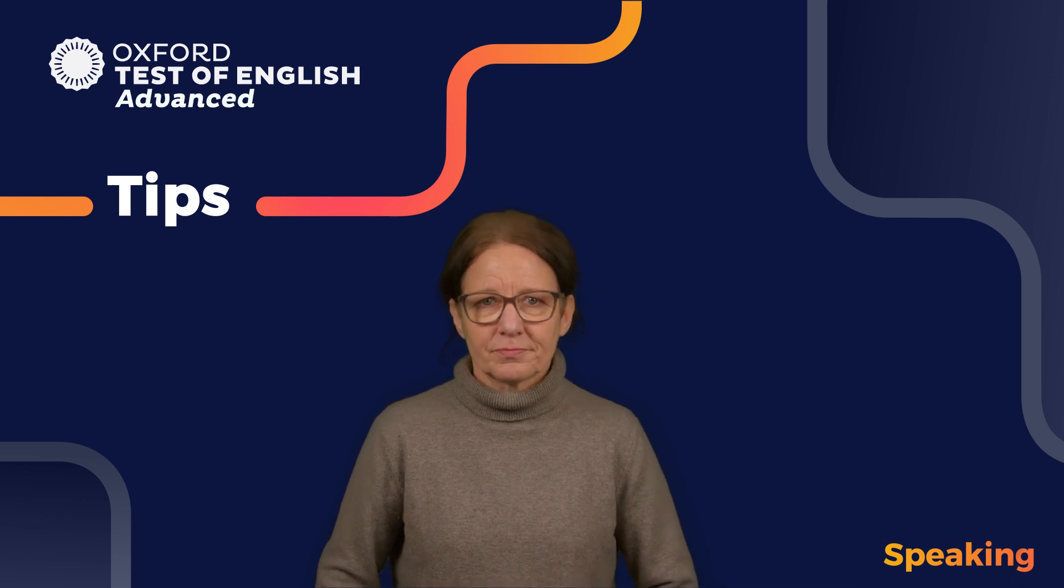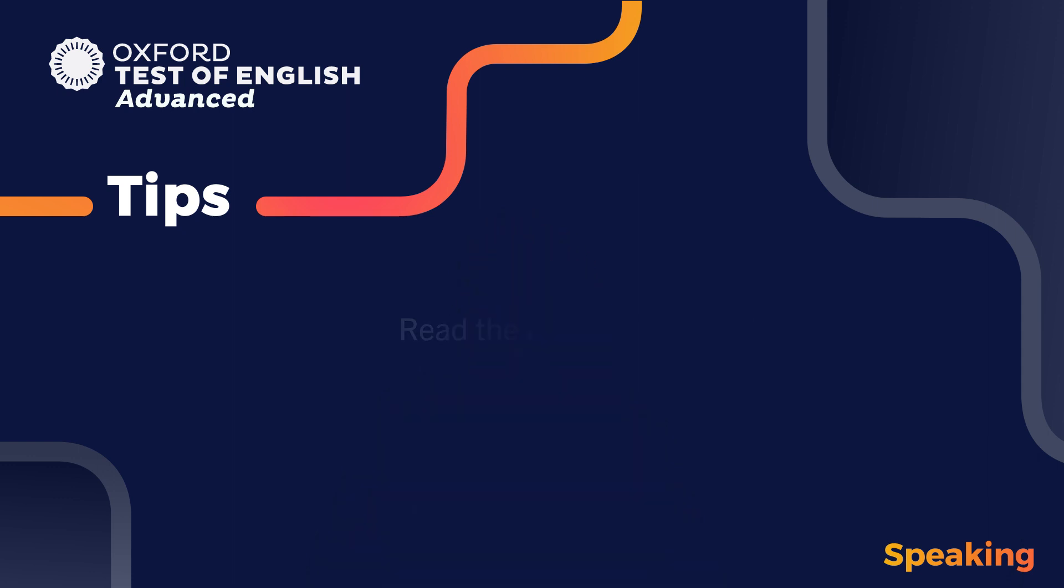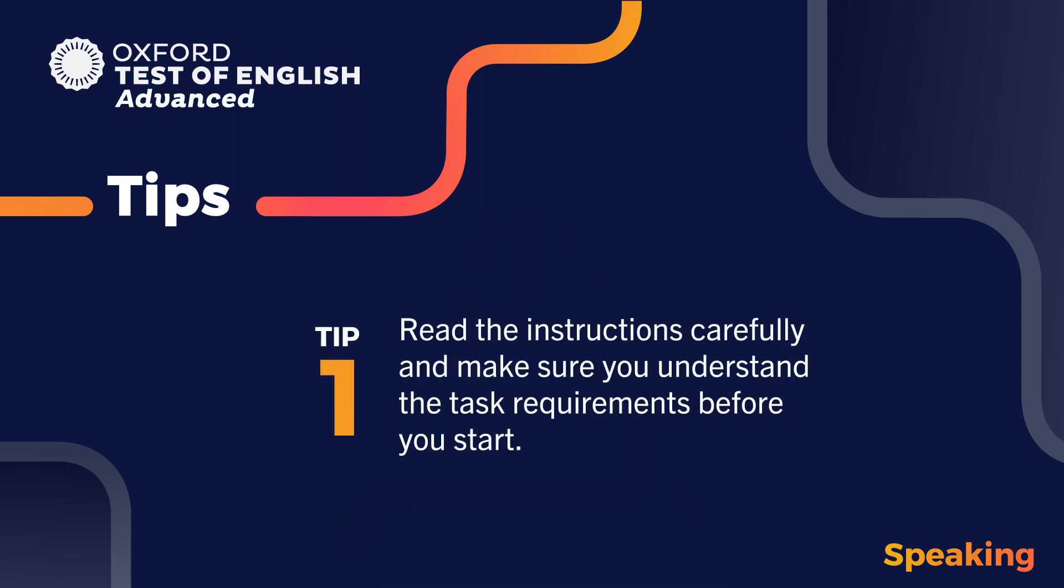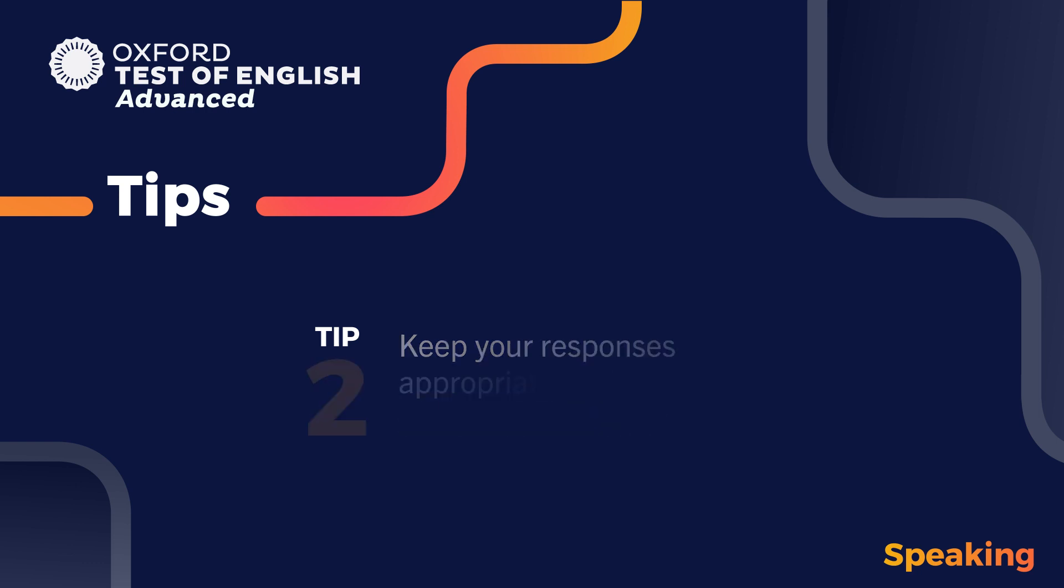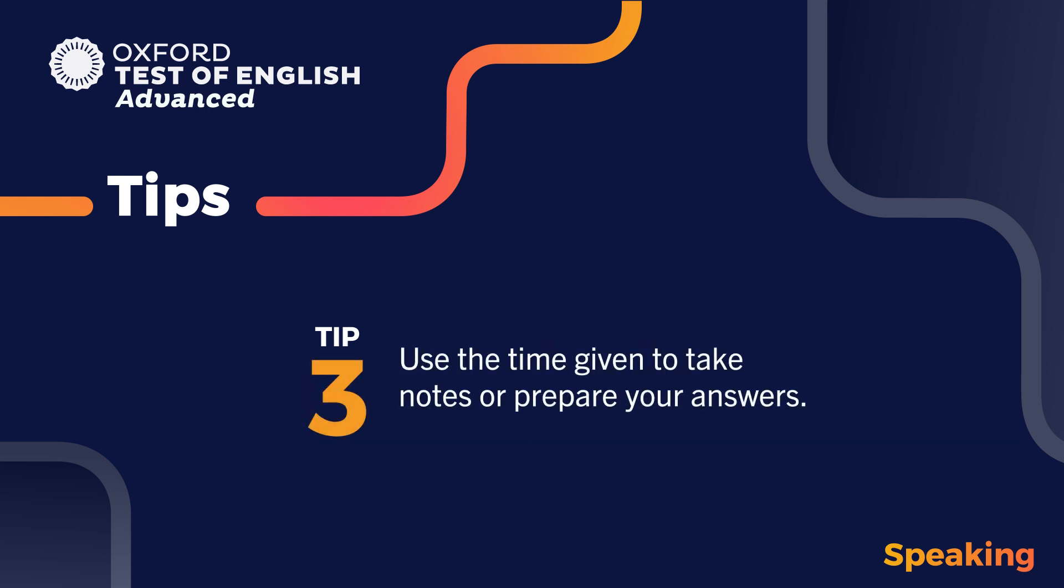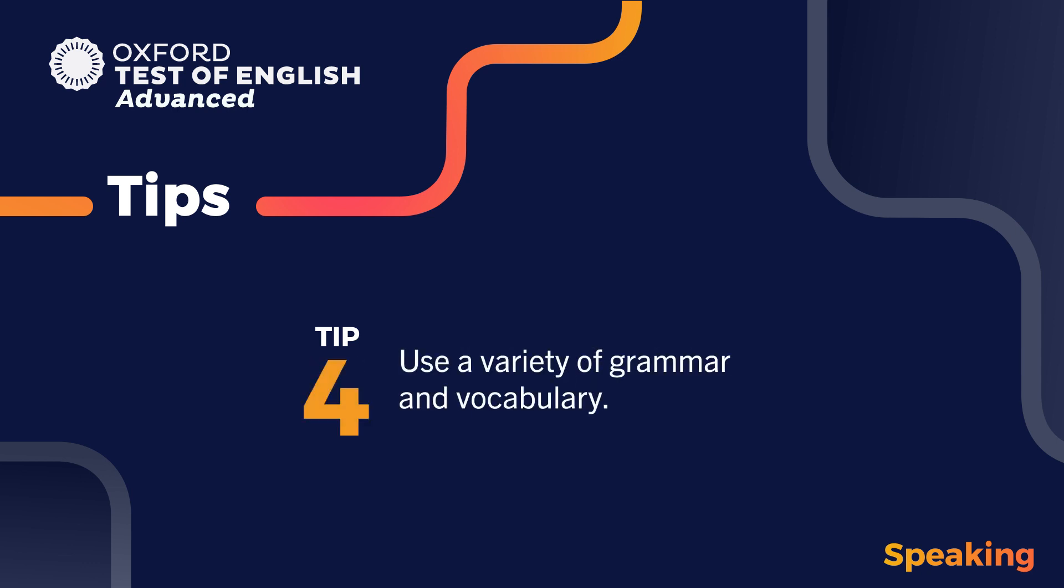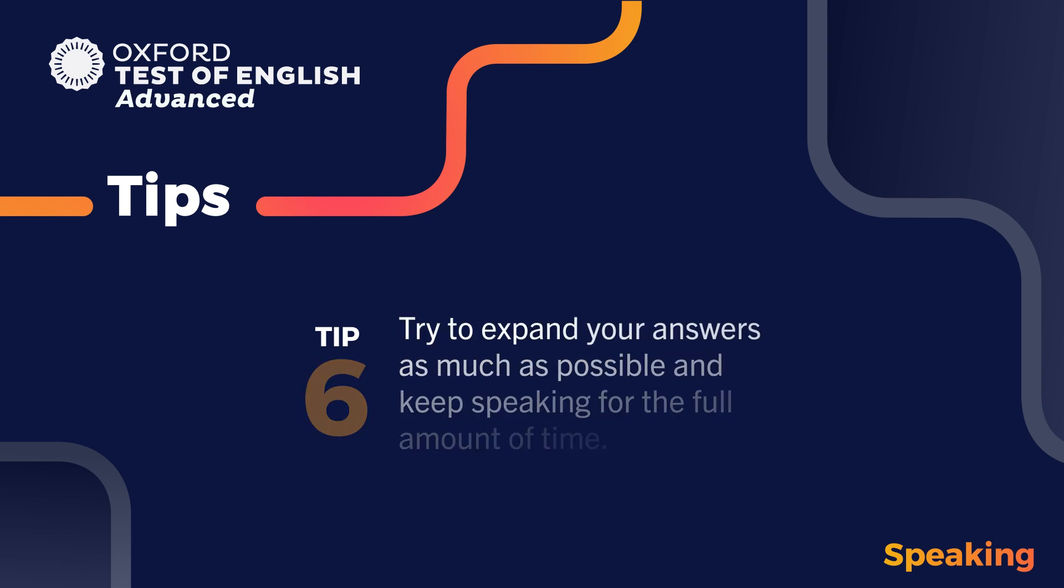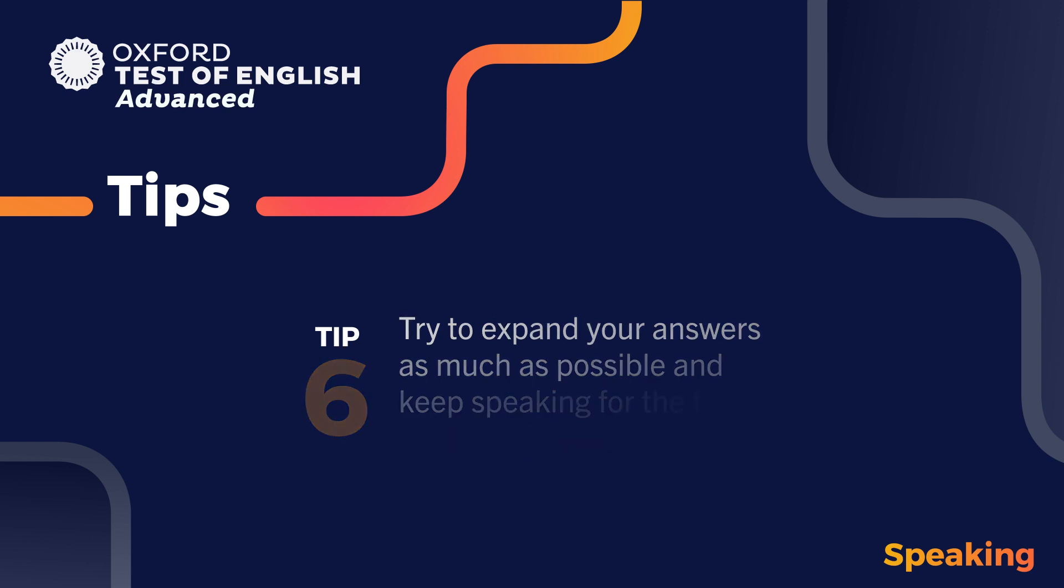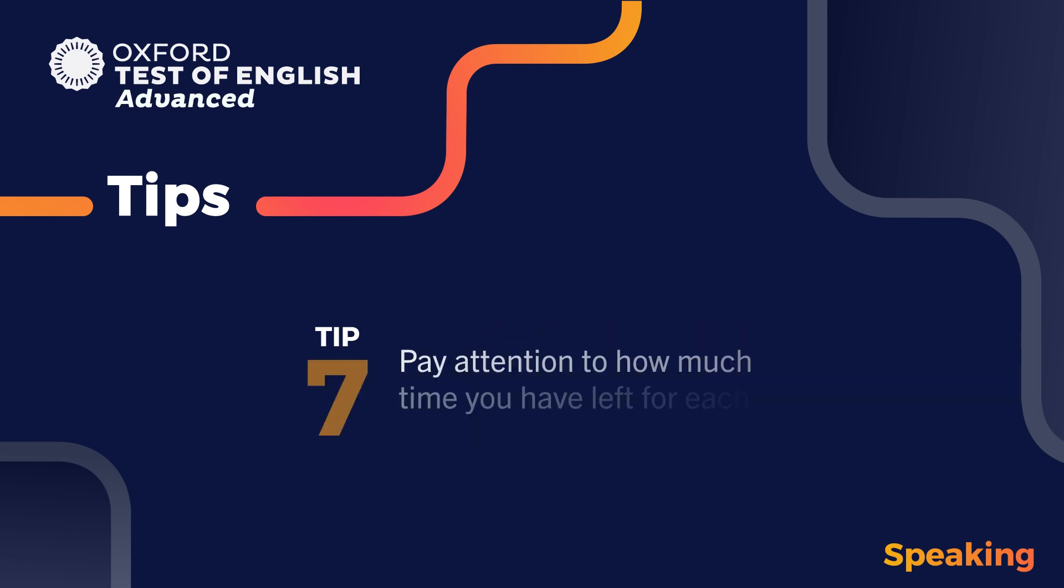And finally, here are some tips. When you take the Oxford Test of English Advanced Speaking Module, remember to read the instructions carefully and make sure you understand the task requirements before you start. Keep your responses appropriate to the audience you're speaking to. Use the time given to take notes or prepare your answers. Use a variety of grammar and vocabulary. State your opinions and attitudes clearly. Try to expand your answers as much as possible and keep speaking for the full amount of time. Pay attention to how much time you have left for each task.